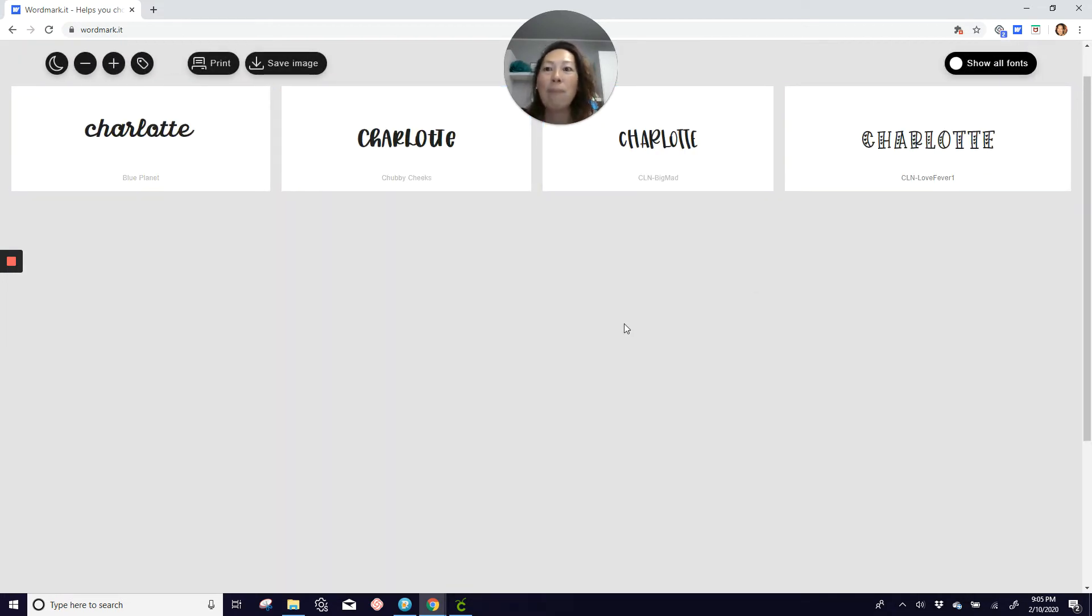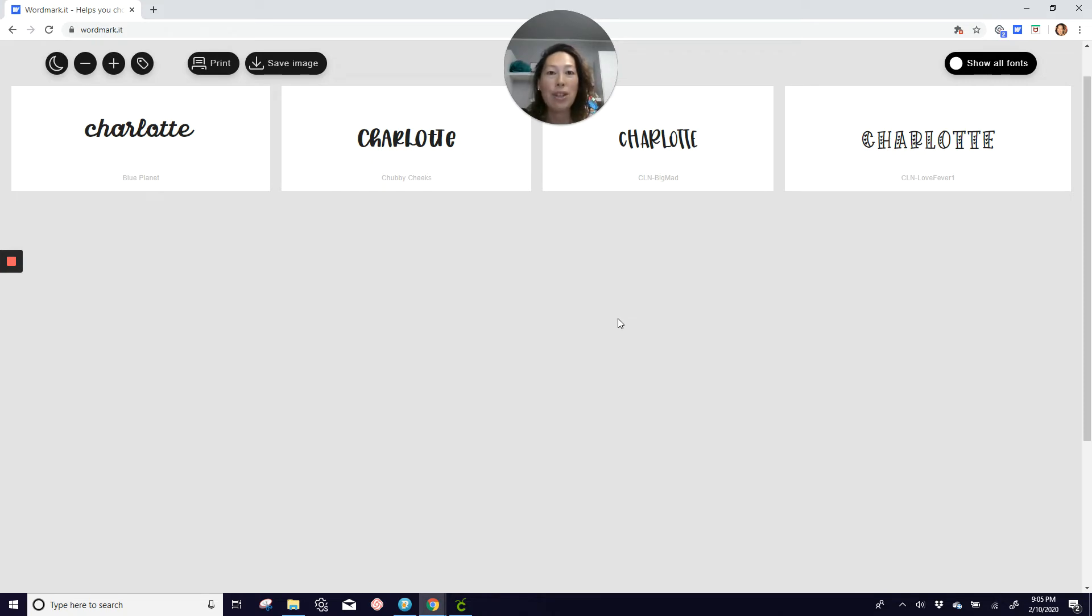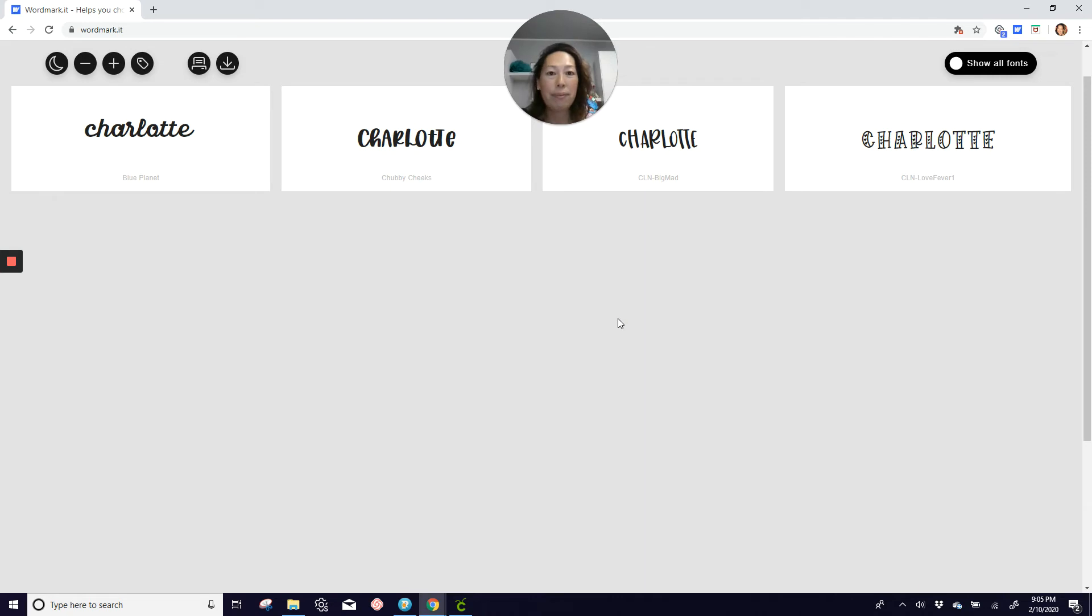So I absolutely love wordmark.it because I've seen people print out a binder. But as you add fonts, it's hard. You're either going to reprint everything or the way you had it organized will no longer fit your new ones.